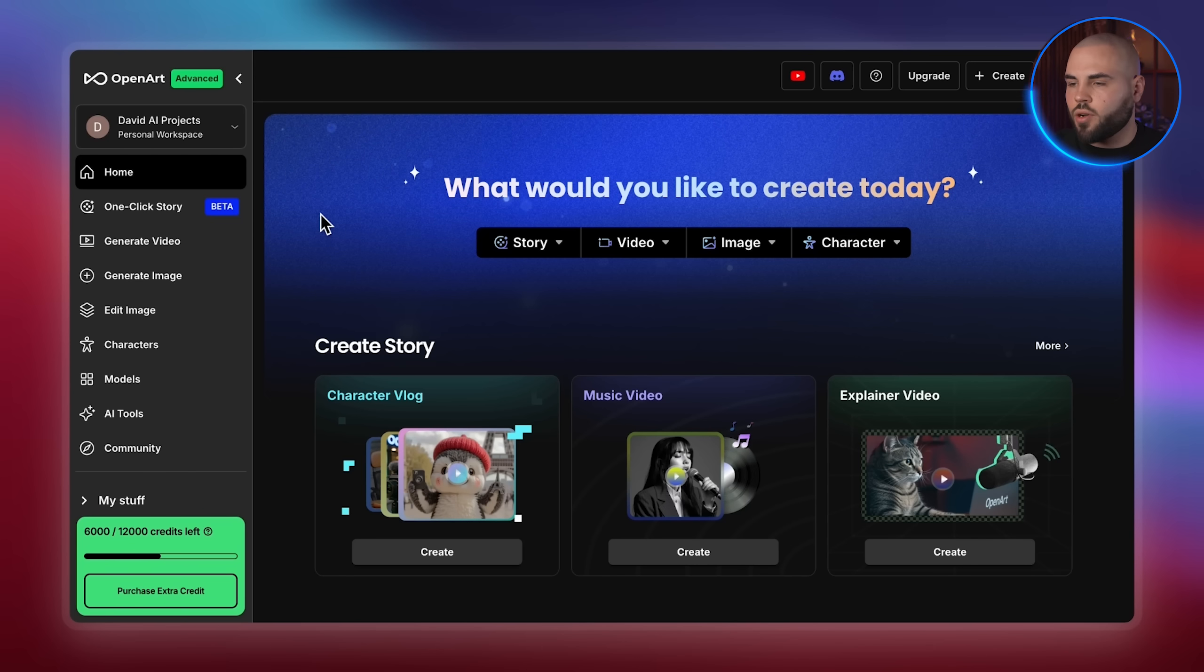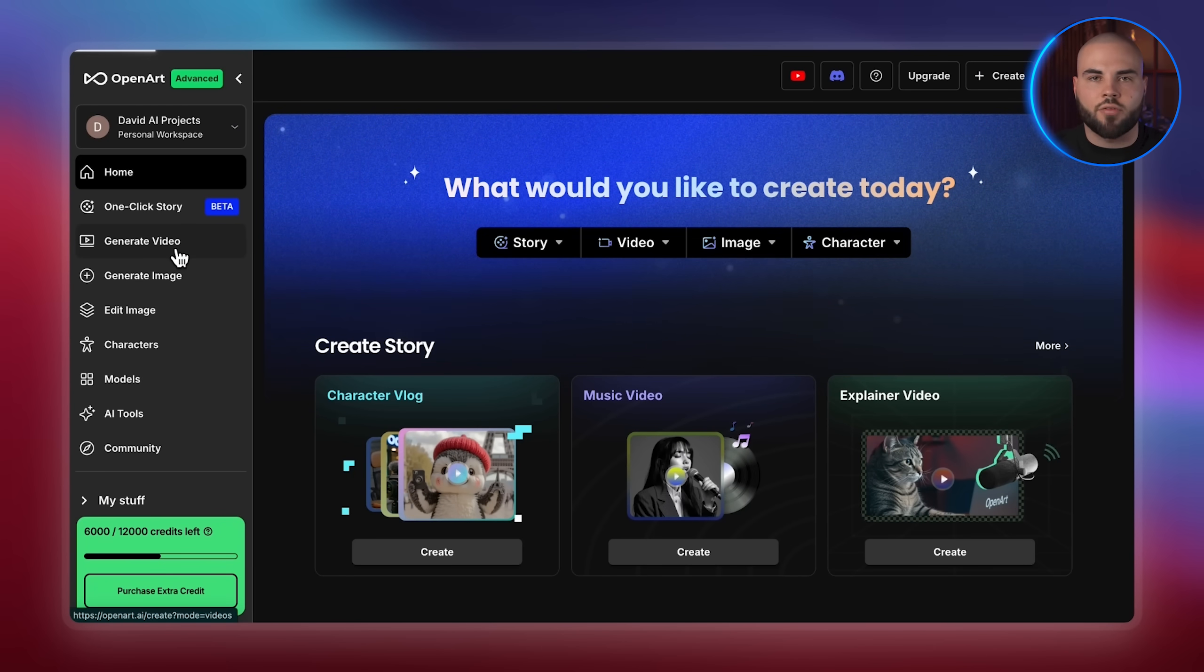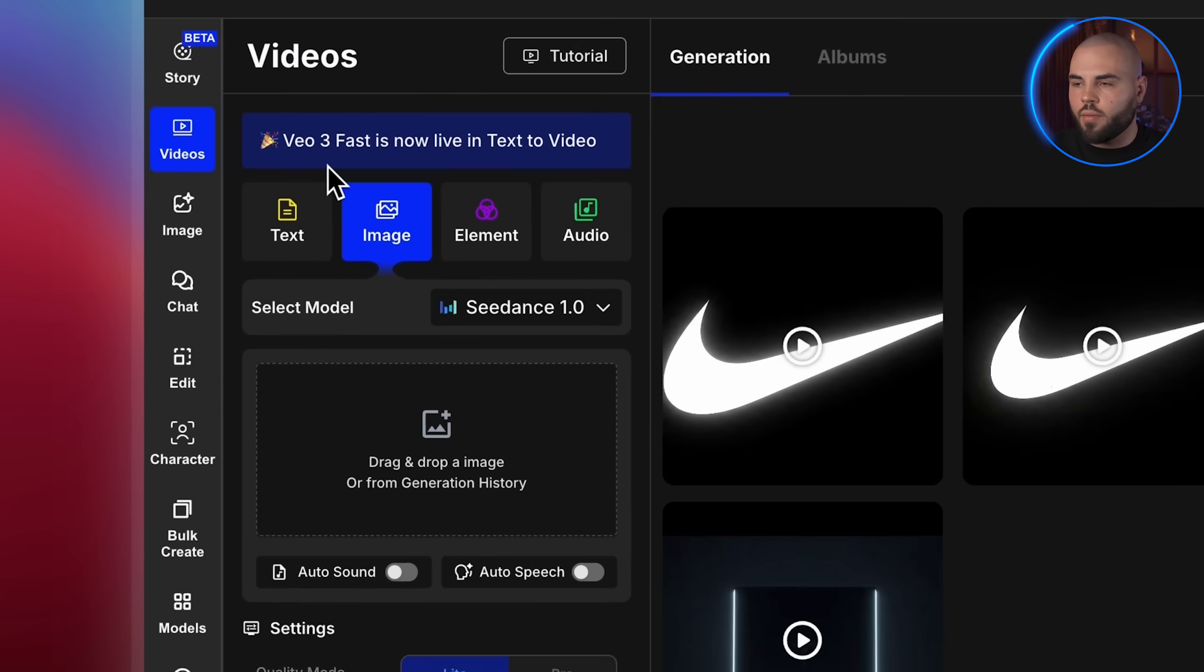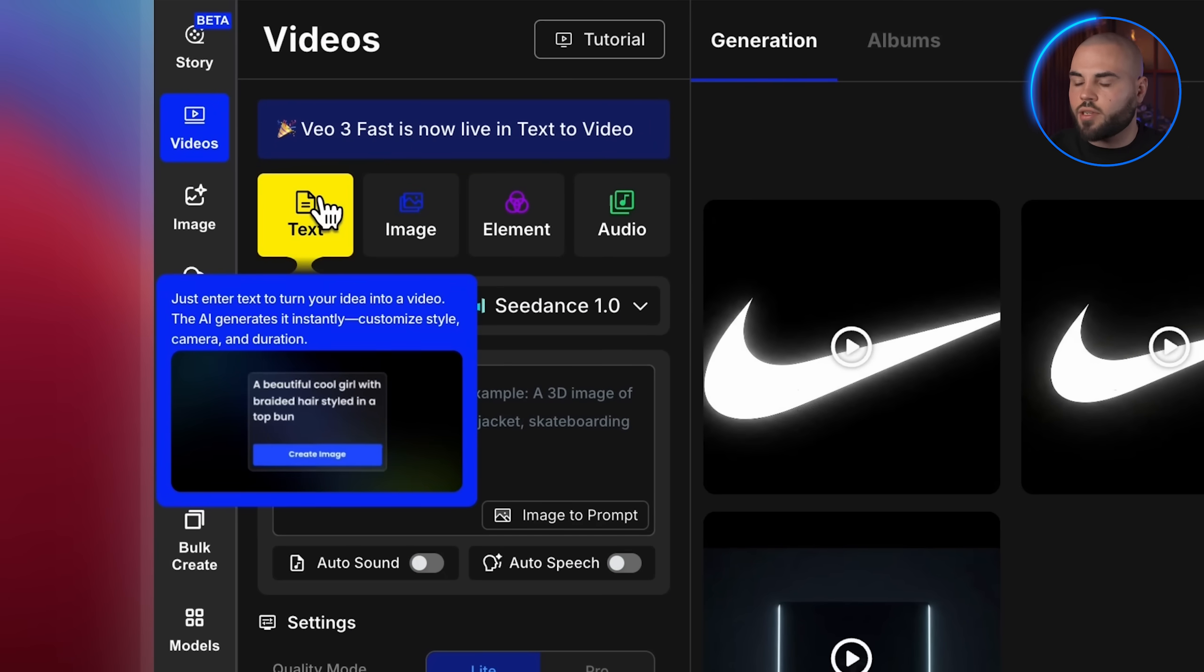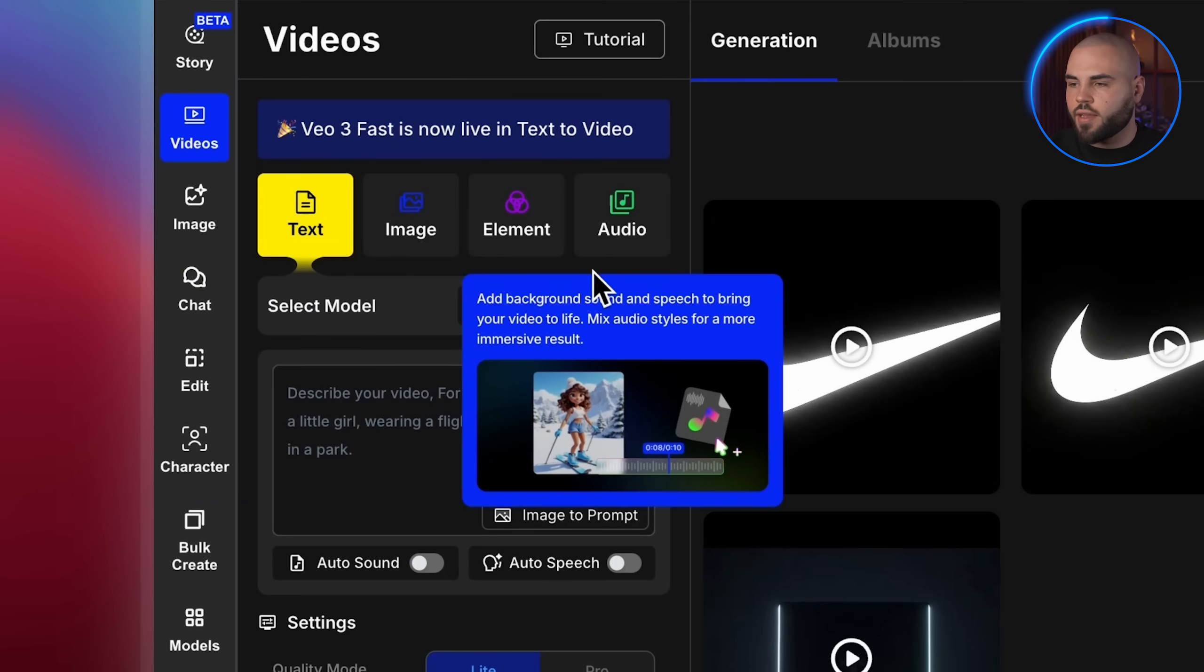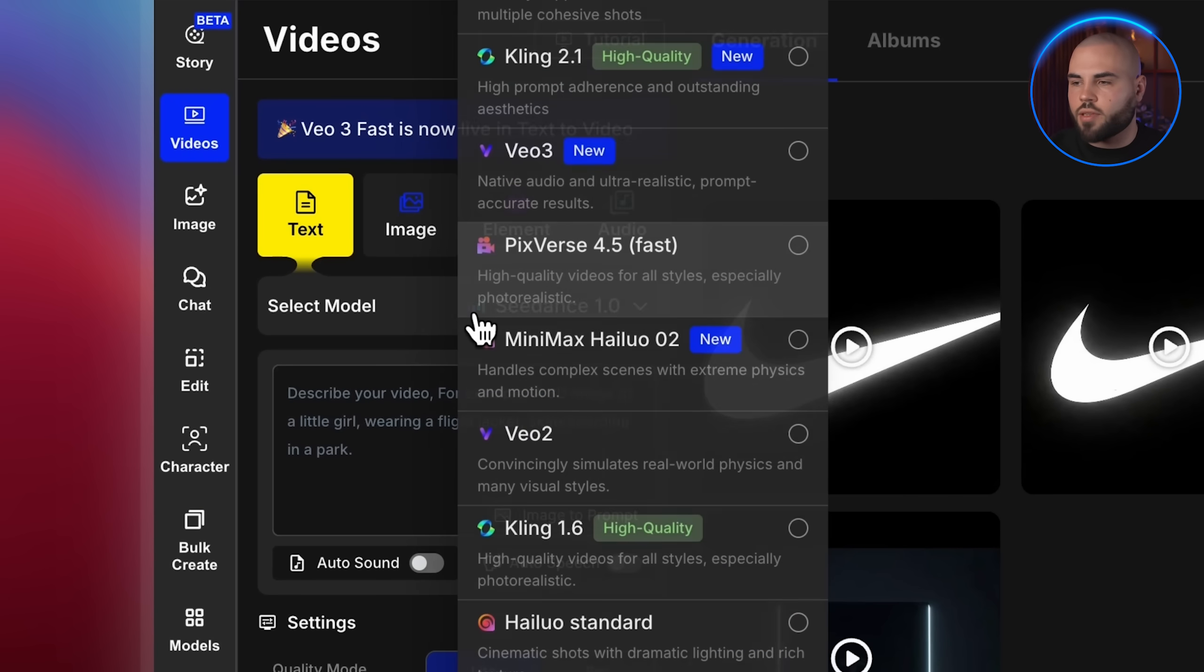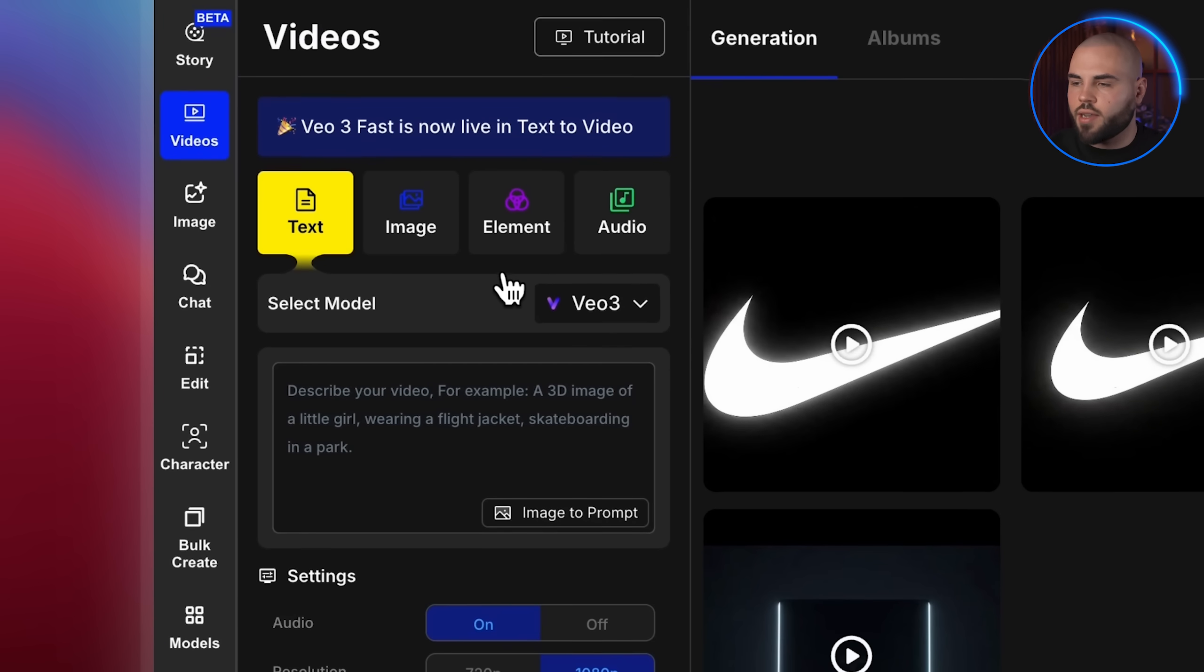So let me walk you through the setup real quick, then we'll dive into customizing the prompts. First, go to OpenArt AI, sign up, and then click on videos from the top navigation. You'll see several tabs here, but for what we're doing, we want text to video. Now we need to make sure we're using the right video model. So I'm going to check this drop-down near the top of the interface and select Google Veo3 as my video model.